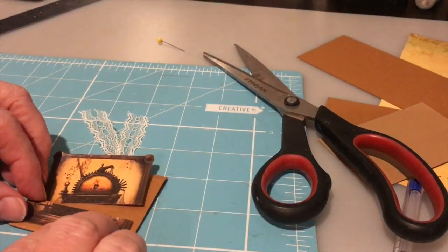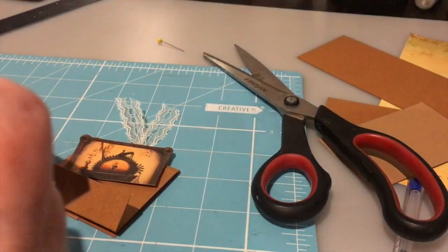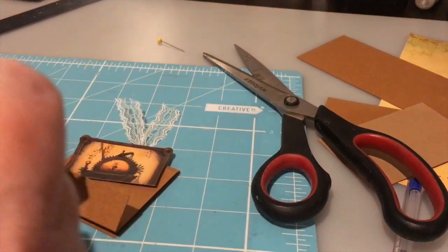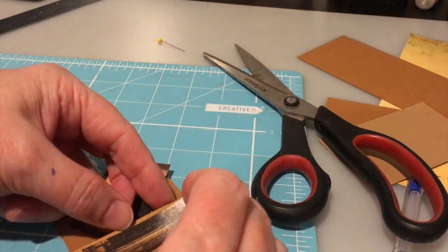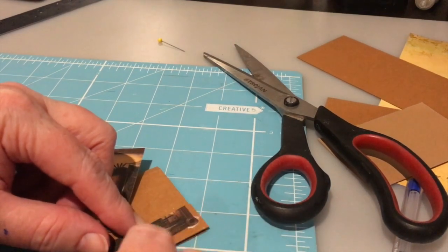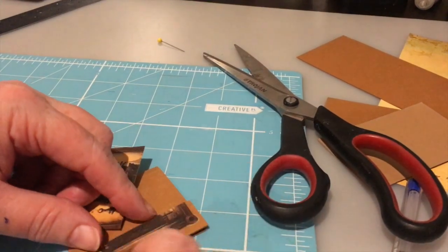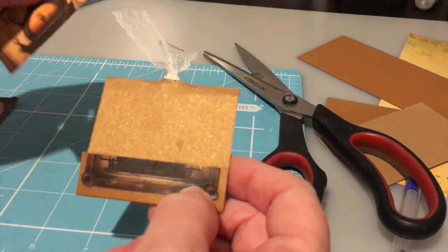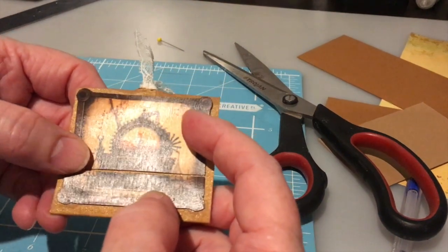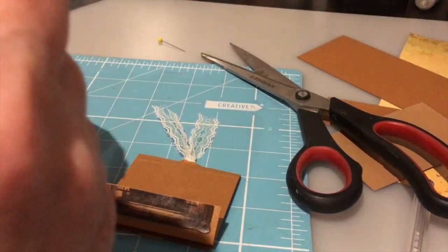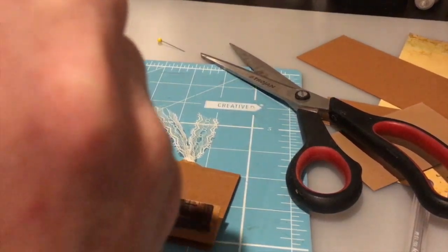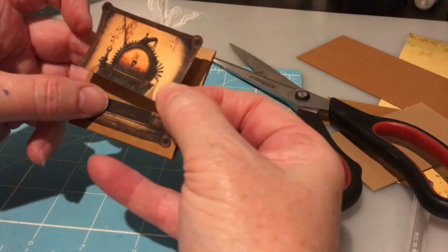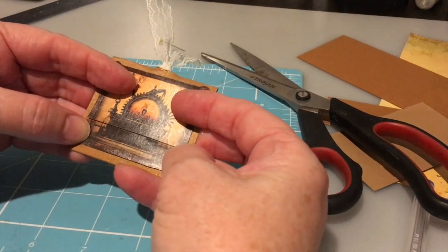And I'm going to glue the bottom half onto the flap. And I'm just going to butt that right up to the very top of that lip. And then this image is going to glue right up to the very top of that lip so you can barely see that it's been cut.